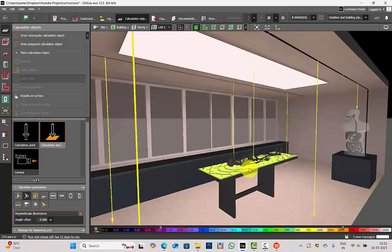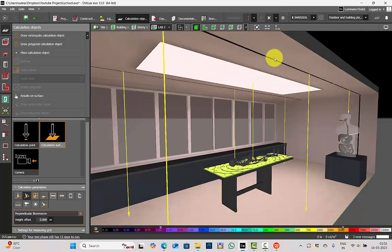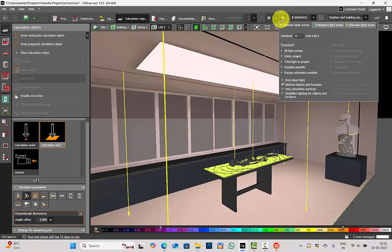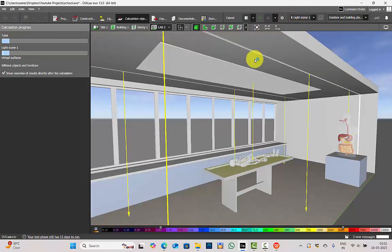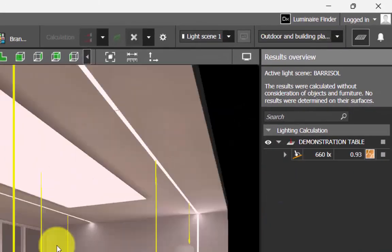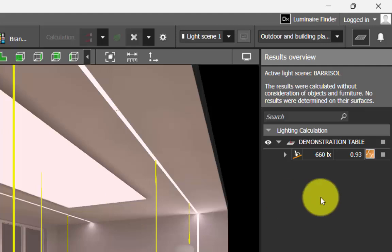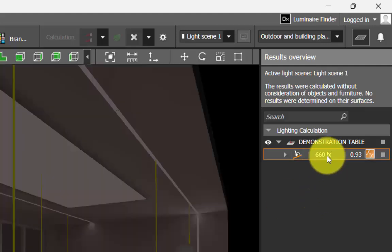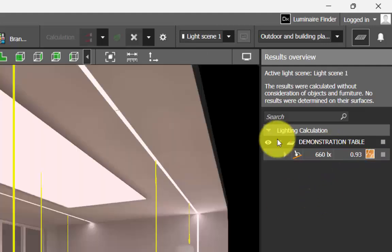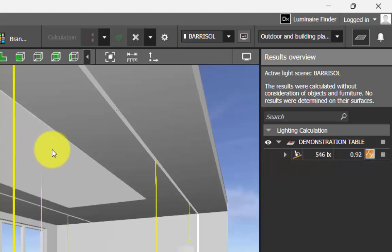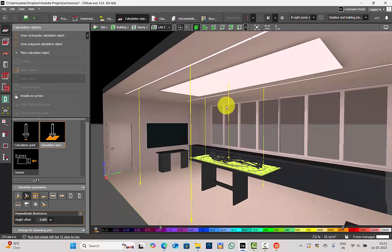Run the calculation. Calculation is completed. When the linear profiles and the Barisol ceiling light are both switched on, I'm achieving 660 lux with 0.93 uniformity. If only the Barisol is on, then I'm achieving 546 lux and 0.92 uniformity. Maybe you have a doubt: in perpendicular illuminance we are calculating only the light falling at a perpendicular angle — so if I'm calculating for the whole light scene including linear profiles, why are the lux levels on the demonstration table increasing?